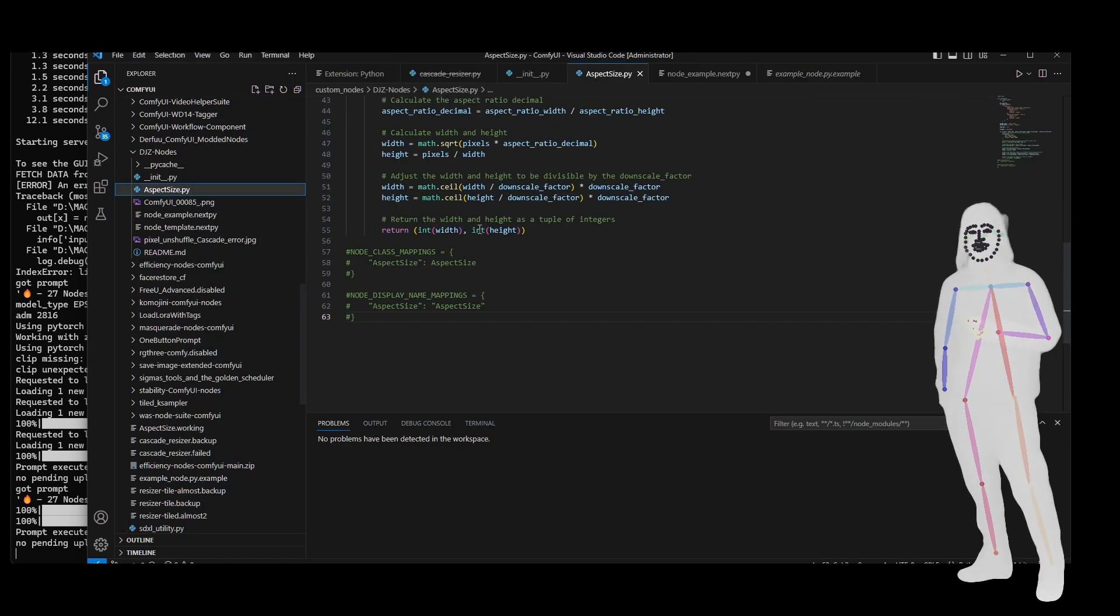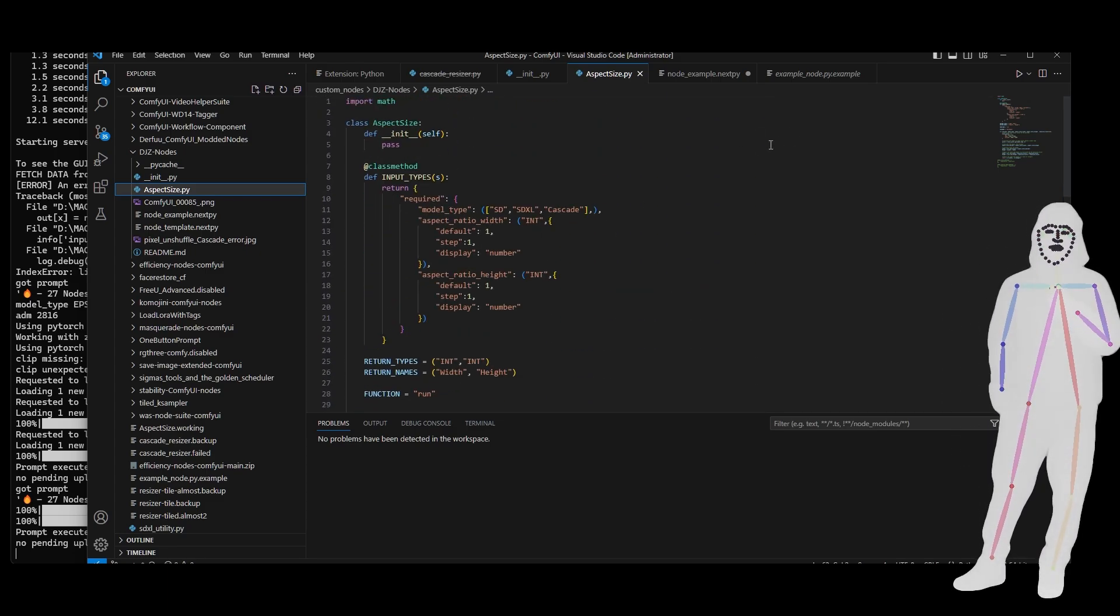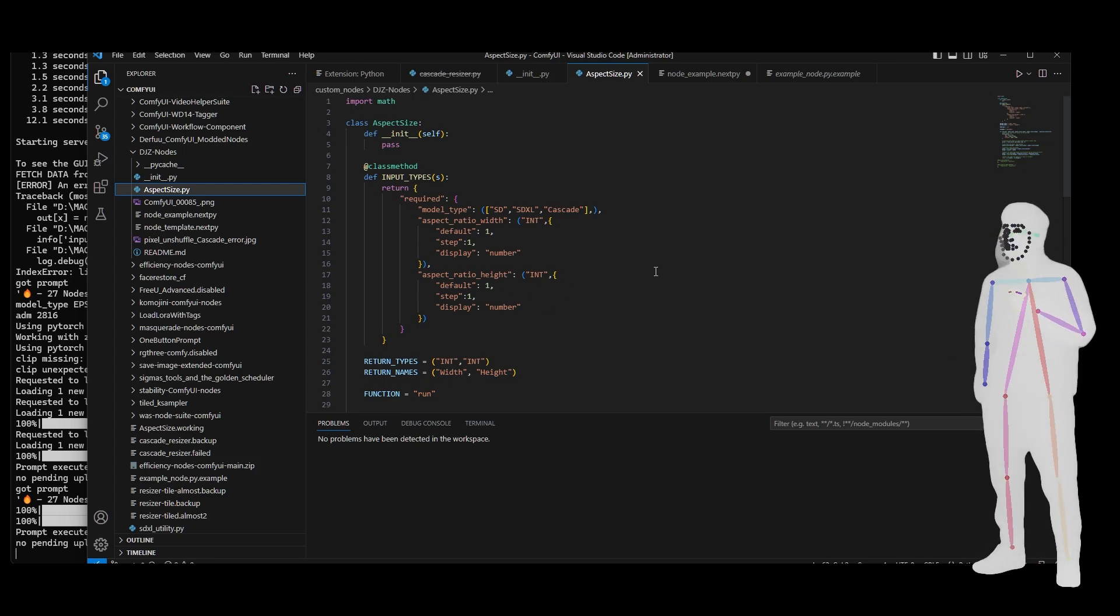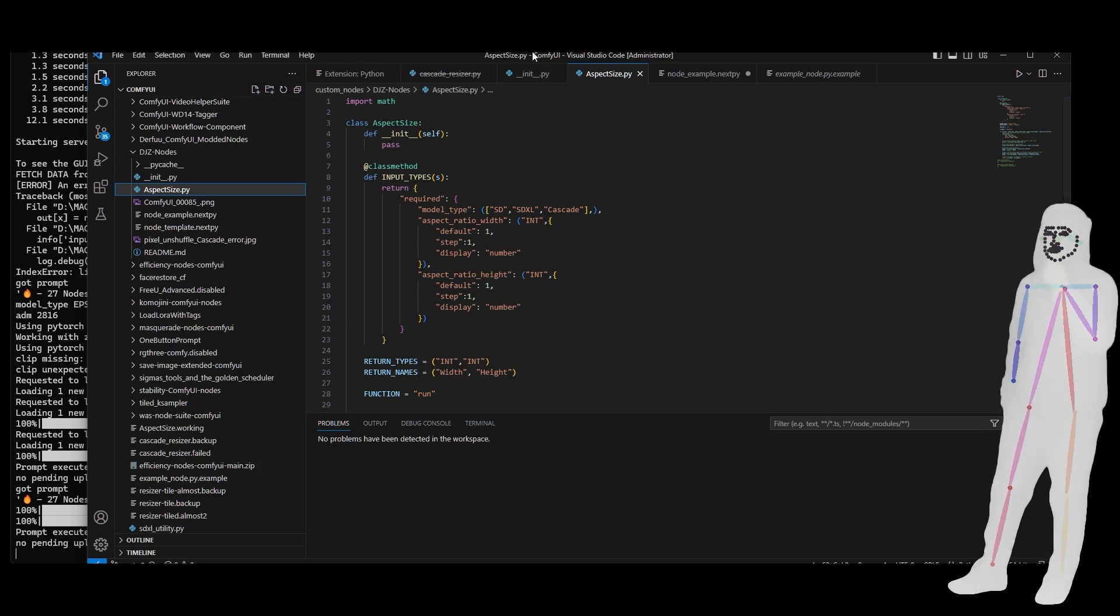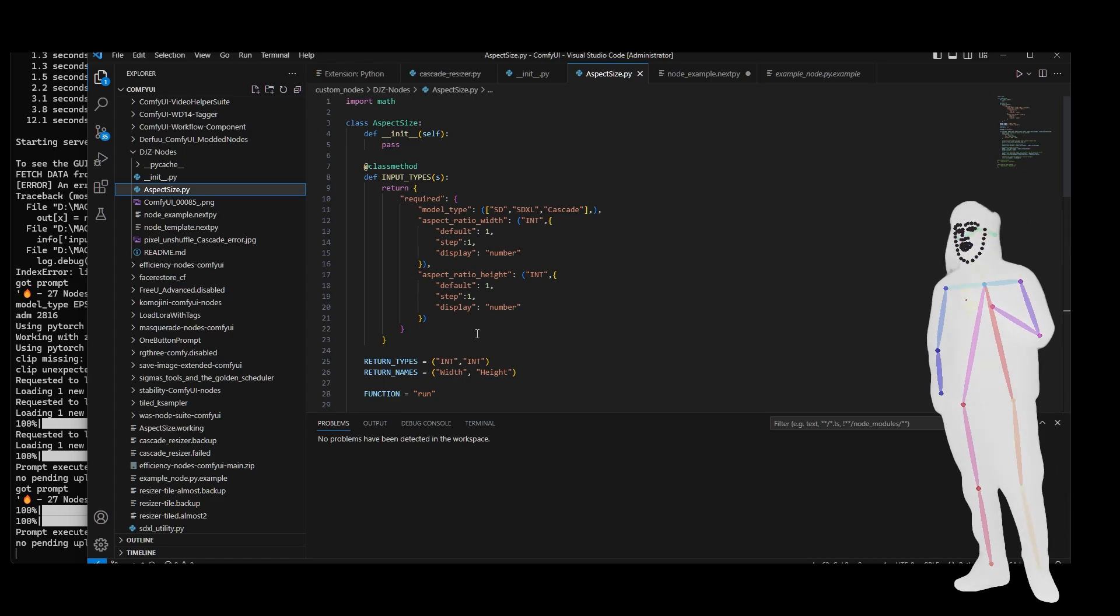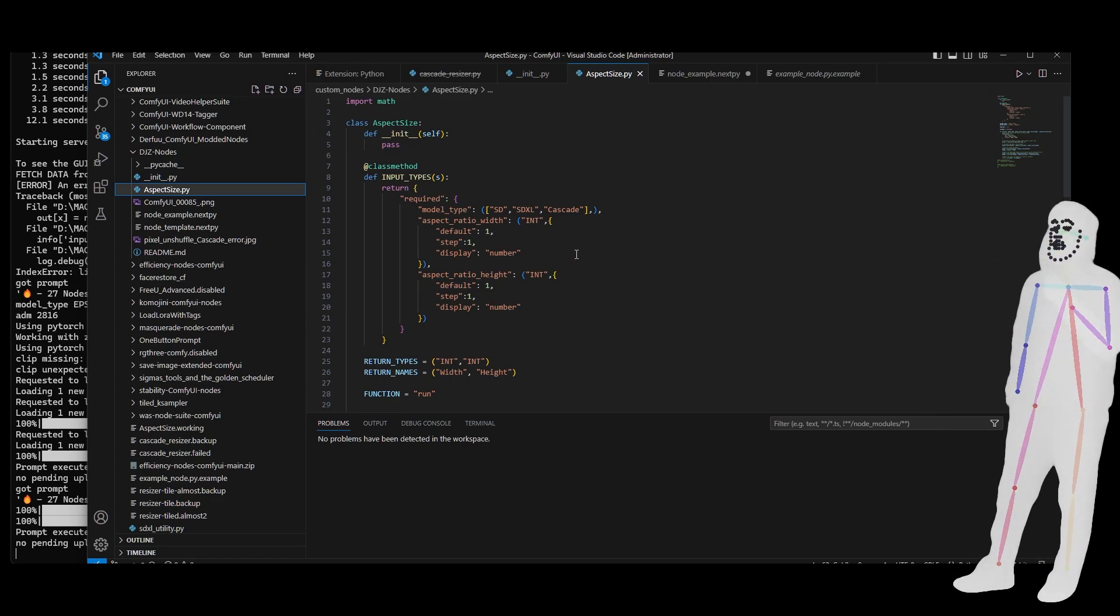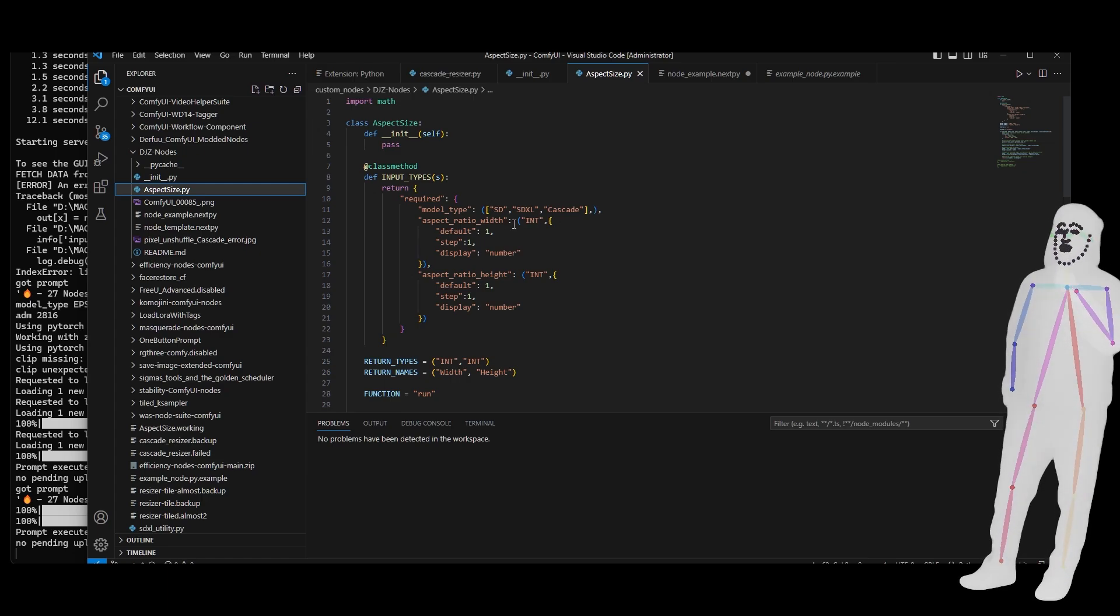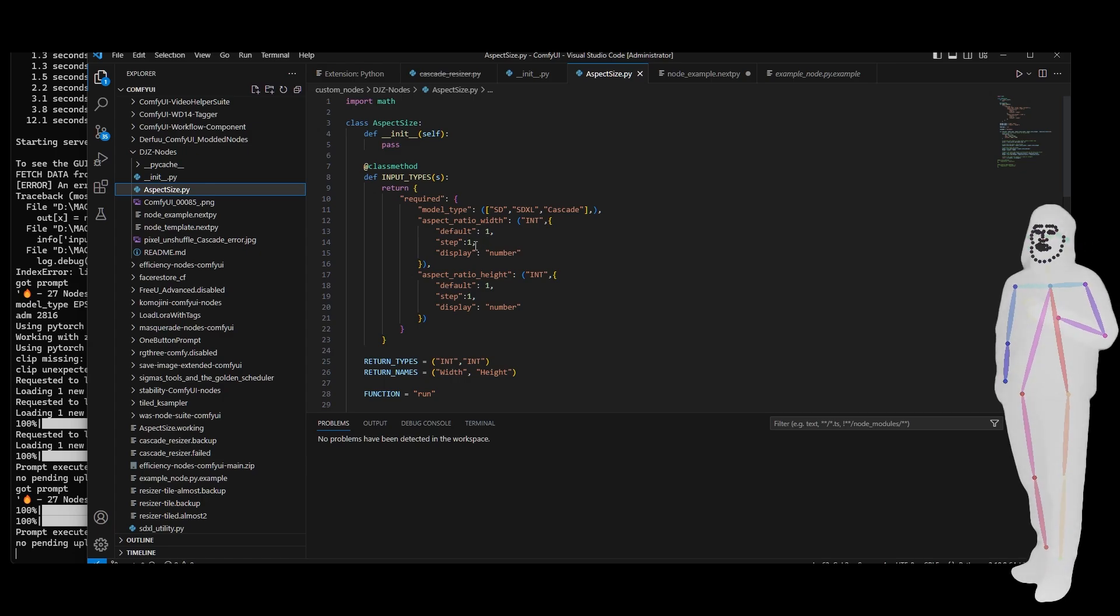Let me take you into what it's actually doing - pretty simple stuff. I won't go over it all because there's plenty of time for that, or you could go and watch this other guy's video. But essentially what we're doing is we're making sure that the model type is required, the aspect ratio width is an integer and steps in one, displays a number, and so on.